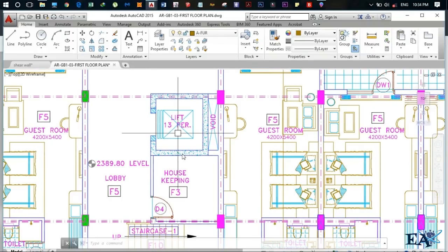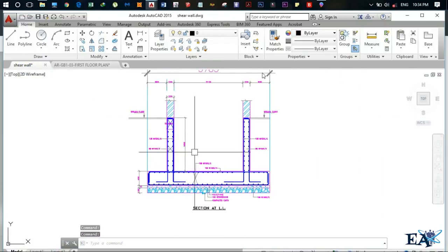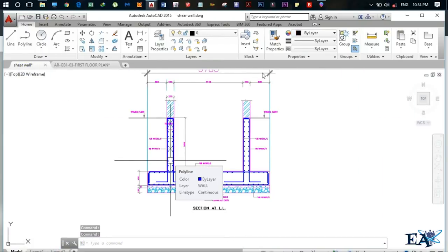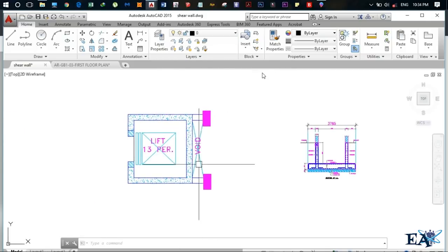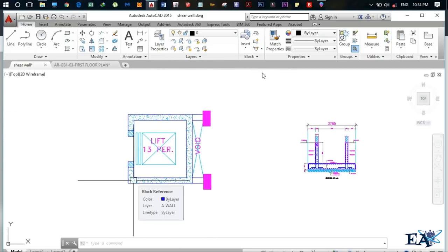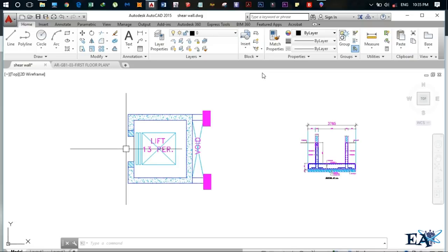Now we will see how we can construct a shear wall at the site. But before going to the site, let me first show you the typical drawing of a shear wall. In this drawing, I will be showing you the shear wall of a lift. All shear walls — whether for a lift or for retaining soil — have the same configuration. The reinforcements are arranged in a similar fashion in all kinds of shear walls. I am just taking an example of this lift shear wall.